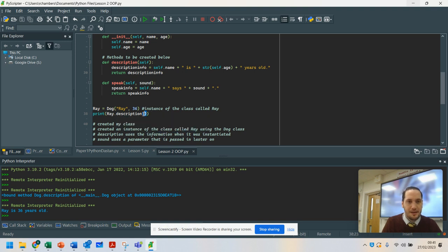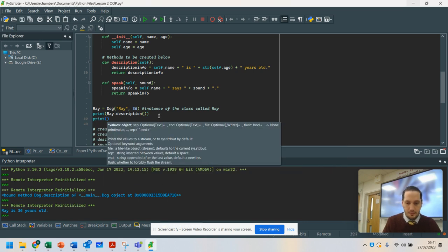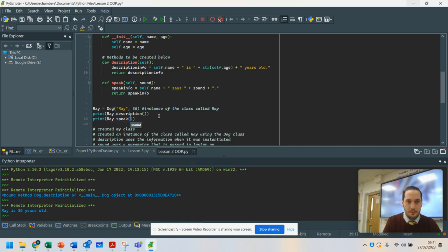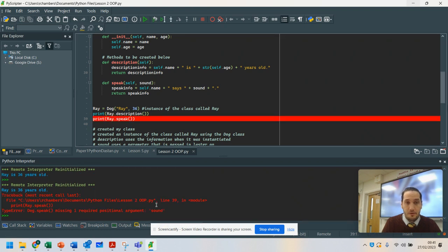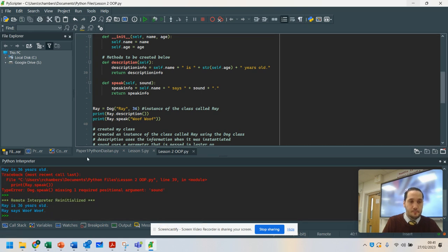There was a syntax error — I left my brackets out because it's a method call. So I've corrected it to print ray.description() and that's fixed that. Now if I do print ray.speak(), this time it's looking for a parameter to go in. I can't just call it and expect it to work — watch what happens: 'missing one required argument'. So I need to pass a parameter in, like 'woof, woof'. And running that now says 'Ray says woof, woof'. That has used everything that was set up when I created the instance.